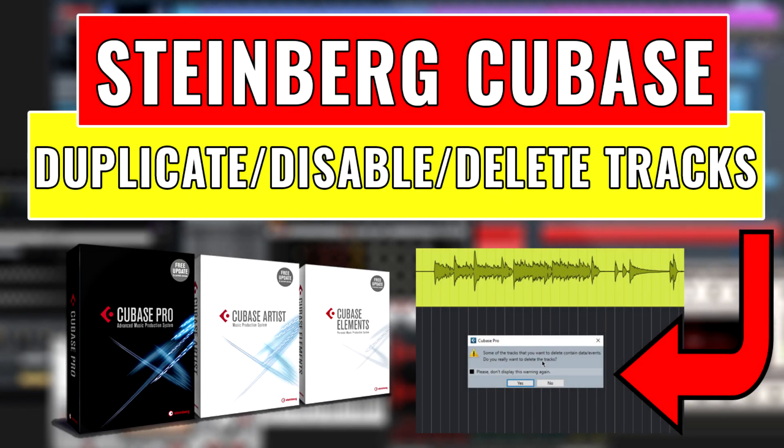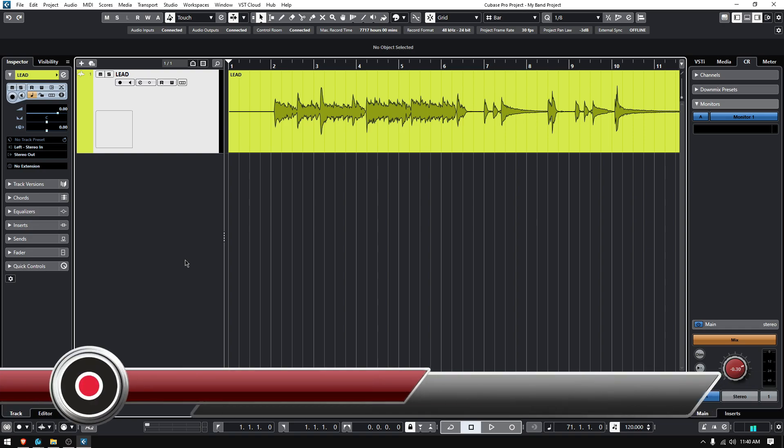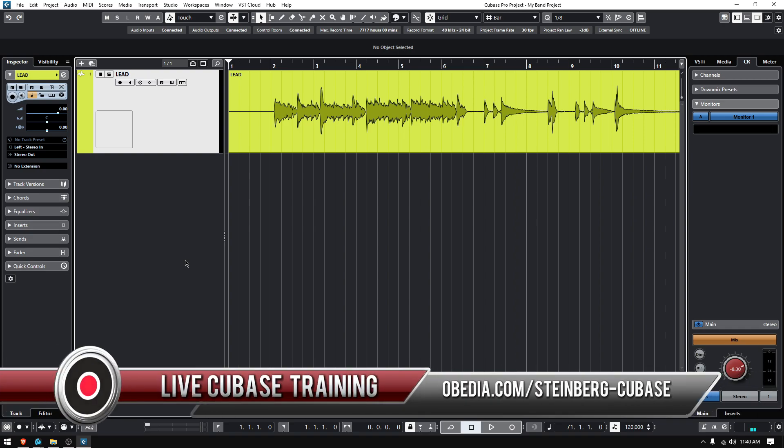Hey guys, this is Henry from OBEDIA. Today we're going to keep working on our Cubase video tutorials. On today's tutorial, we're going to learn how to disable, duplicate, and delete tracks in Cubase. So I have a Cubase project here.